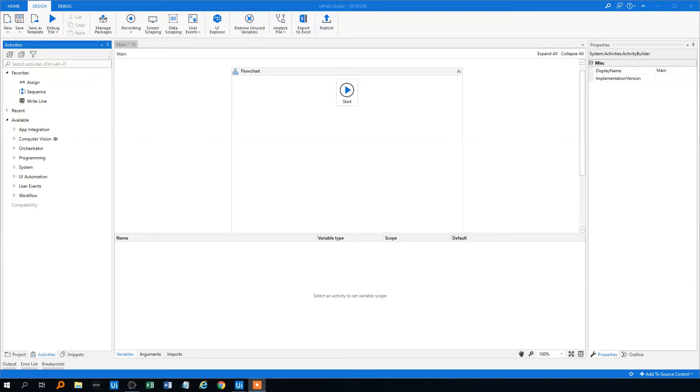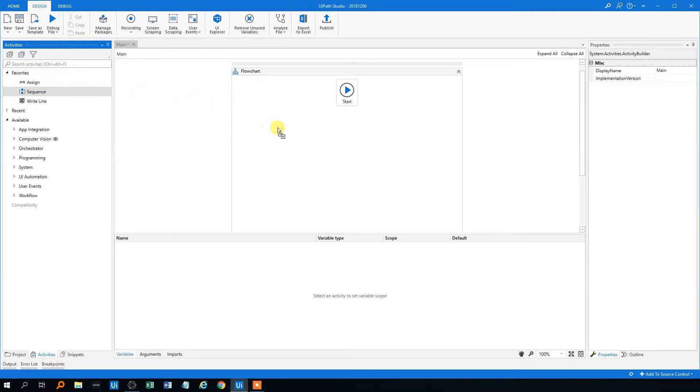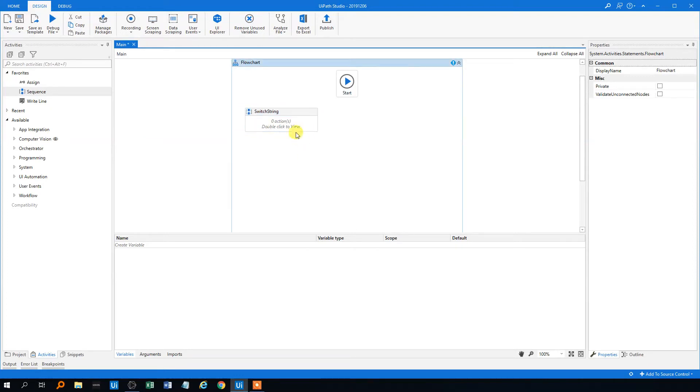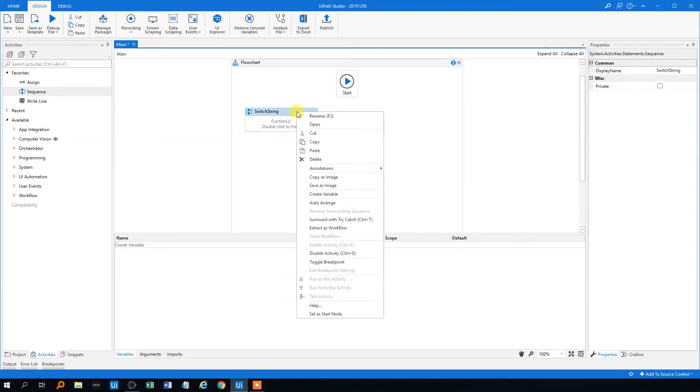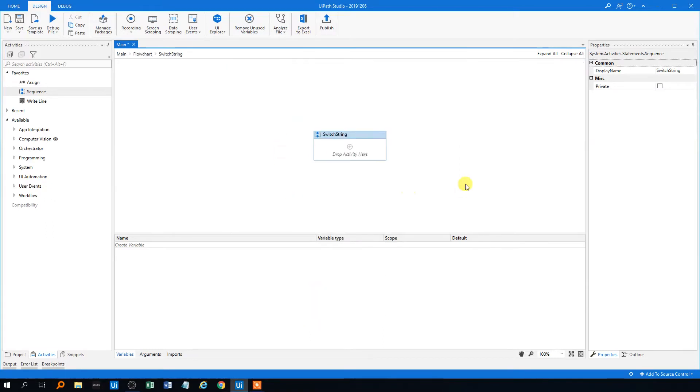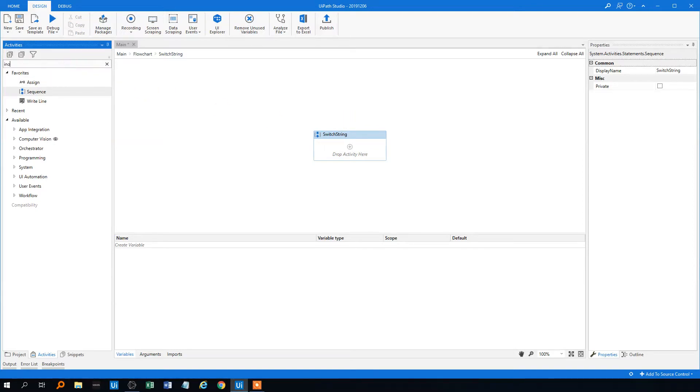Let's see how to use a switch in UiPath on a string. First off, we'll drag in a sequence. We could call that sequence switch string because that's what it is. Start node, double click it, and now we are ready to perform the activity.